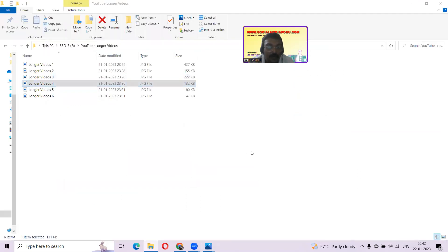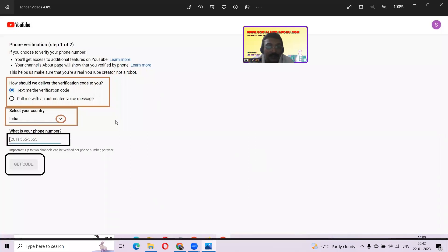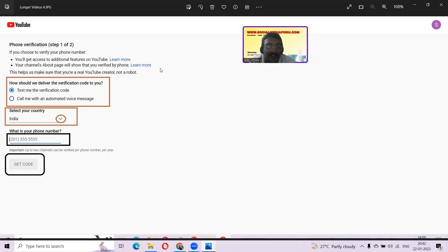After clicking verify, if you are a fresh account, this is the type of screen you will get. I will read out the contents and then explain. 'Phone verification — Step 1 of 2: if you choose to verify your phone number, you will get access to additional features on YouTube.' There is a learn more tab — if you click it you will see what additional features you get. Your channel's About page will show that you are verified by phone number, so in your About tab you can see that your channel is verified. That's why I mentioned earlier that you have to click the channel tab and go to the About page.